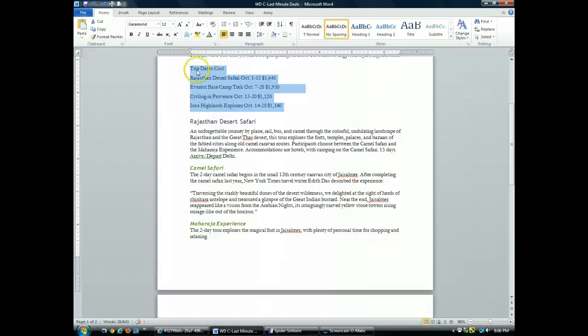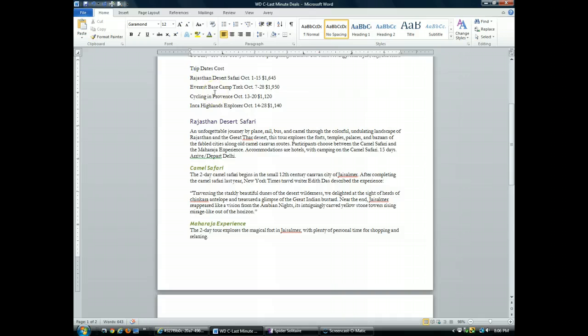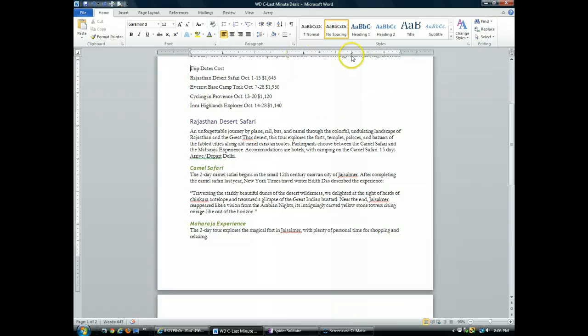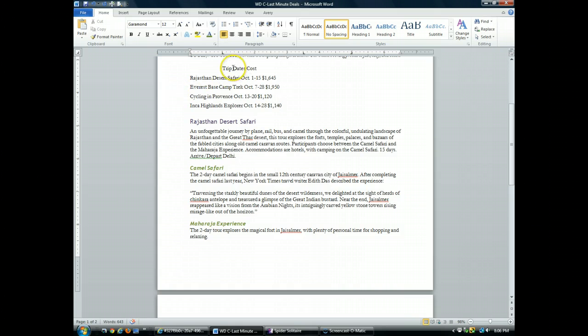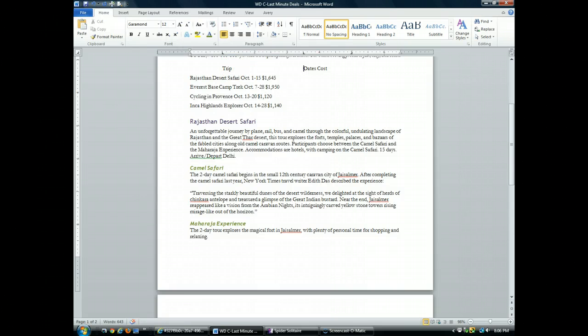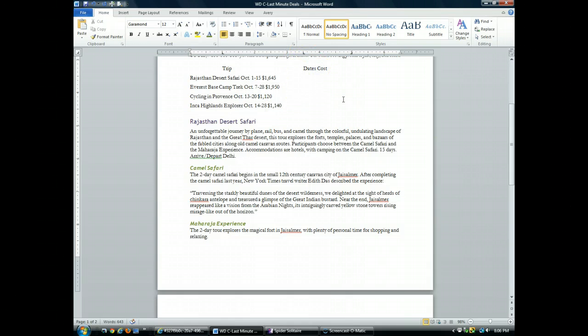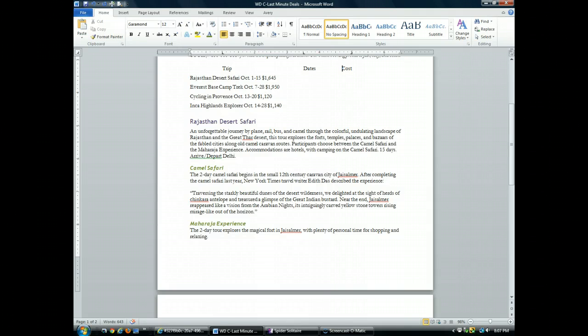Right here in this first line before the word trip, I'm going to click before the word trip. What I want to point out to you, what you'll notice is on the ruler bar I now have marks that indicate that there are tabs. I'm going to press the tab key. Notice it moves the whole area over. I'm going to put my insertion point before the word dates. I'm going to press the tab key, goes over to the second tab stop we created. I'm going to do the same thing with cost and press the tab. Moves the word cost.